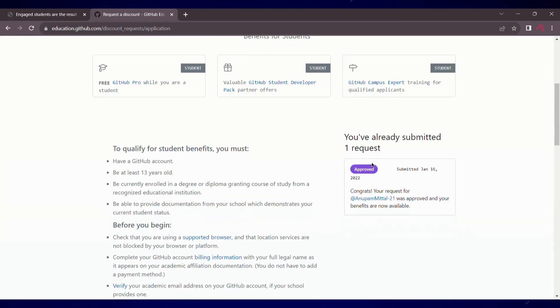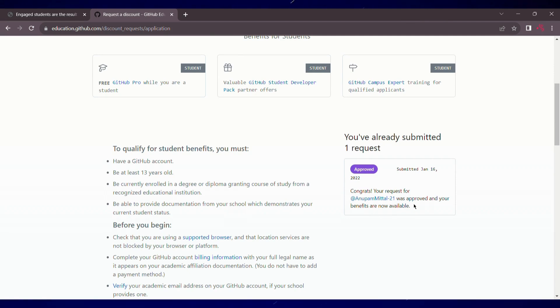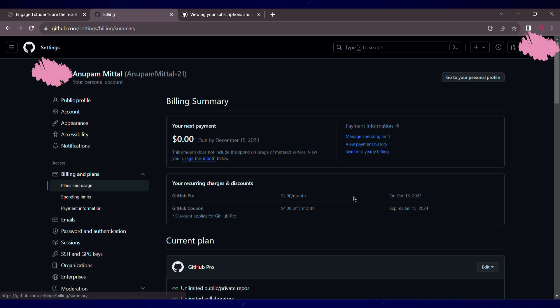I've already secured access to GitHub Pro, which includes Copilot, quite some time ago and I have been using it without incurring any charges. Join me as I demonstrate that I'm paying nothing to leverage this powerful tool.